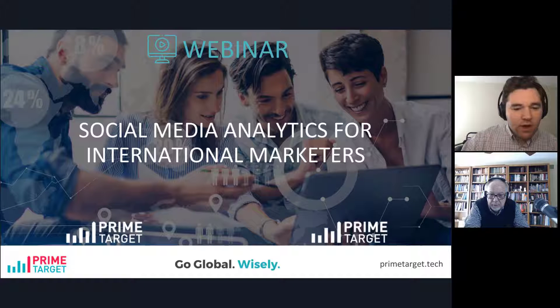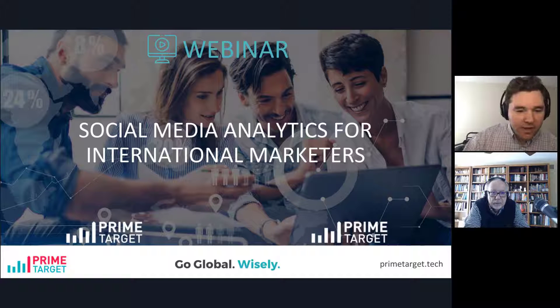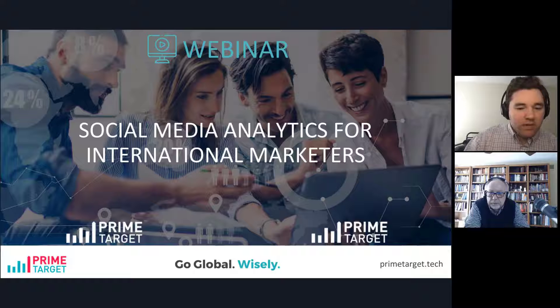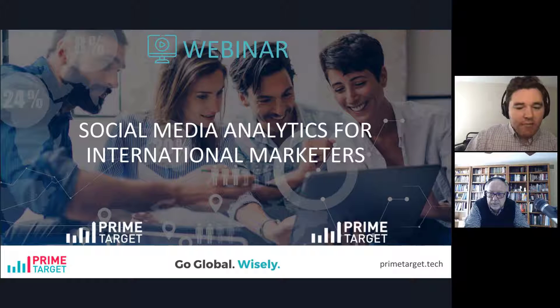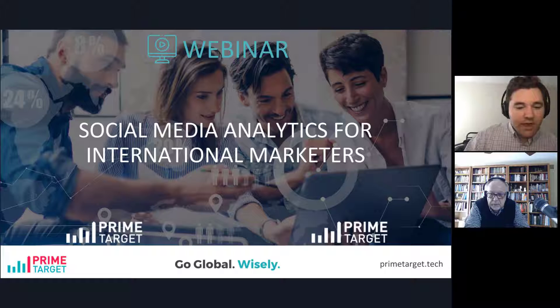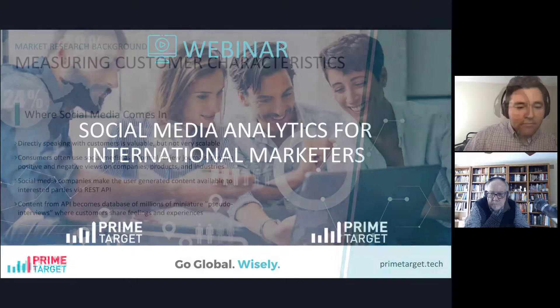Welcome everybody to our latest PrimeTarget webinar. This time we're going to be talking about social media analytics for international marketers and how PrimeTarget leverages media data in our platform.